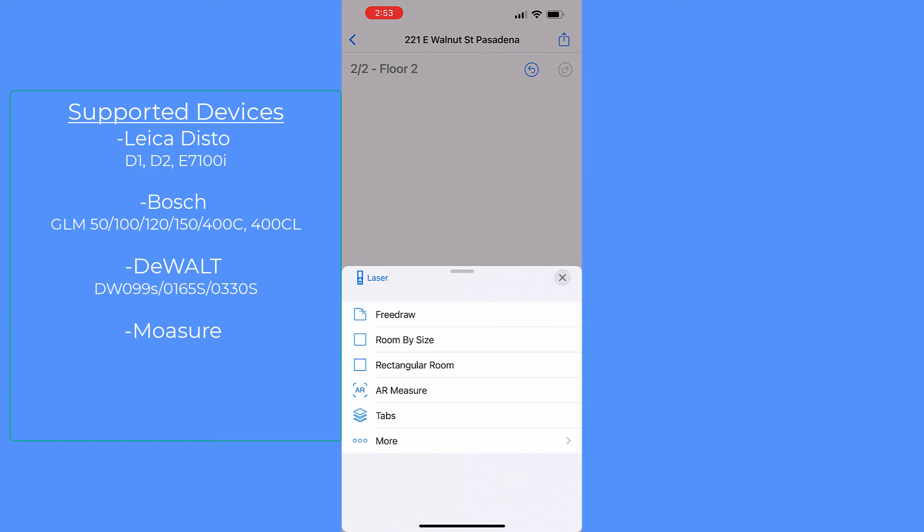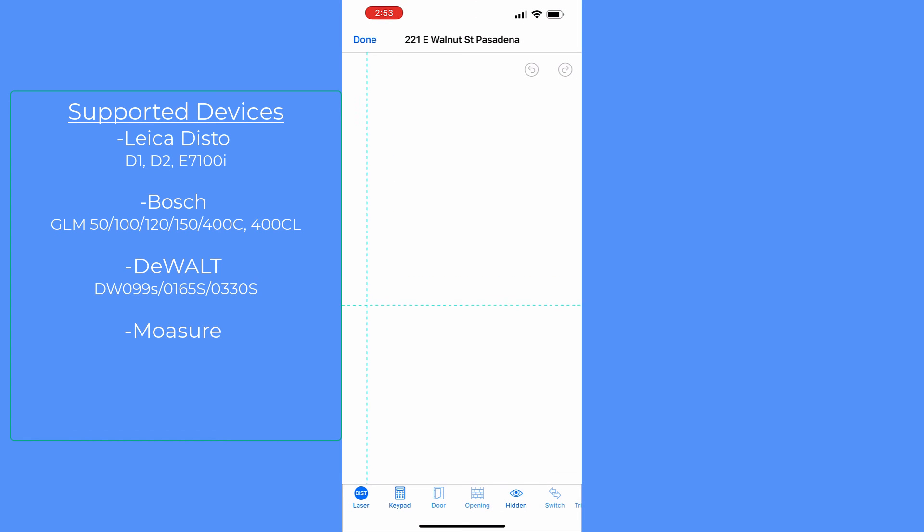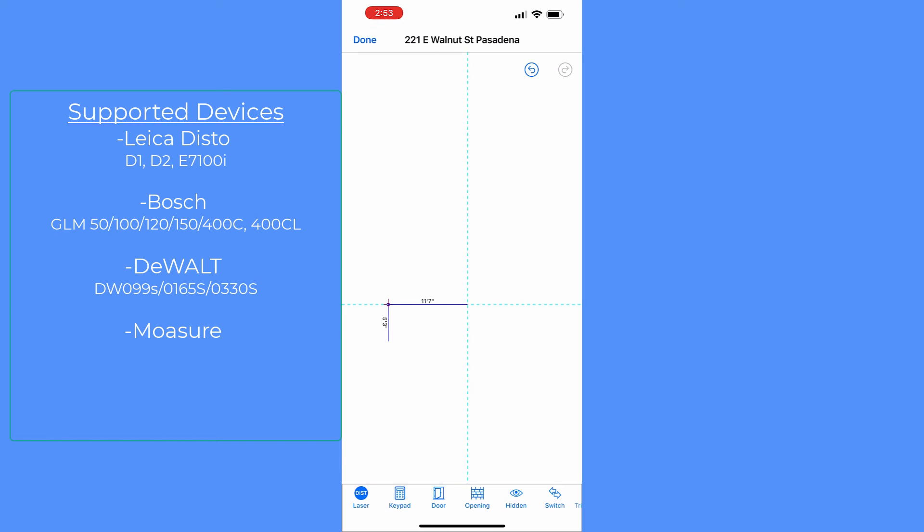Currently, it supports Leica Disto, Bosch GLM, Dewalt LMD Bluetooth models, and Mojo devices. This function does require a paid pro upgrade.